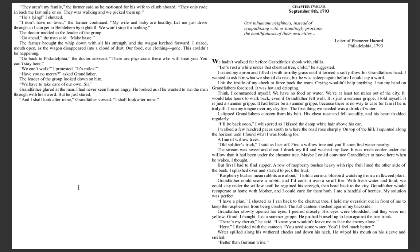'They aren't my family,' the farmer said as he motioned for his wife to climb aboard. 'They only rode back the last mile or so. They are walking and we picked them up.' 'He's lying!' I shouted. 'I don't have no fever,' the farmer continued. 'My wife and baby are healthy. Let me just drive through so I can get to Bethlehem by nightfall. We won't stop for nothing.' The doctor nodded to the leader of the group. 'Go ahead,' the man said. 'Make haste.' The farmer brought the whip down with all his strength and the wagon lurched forward.